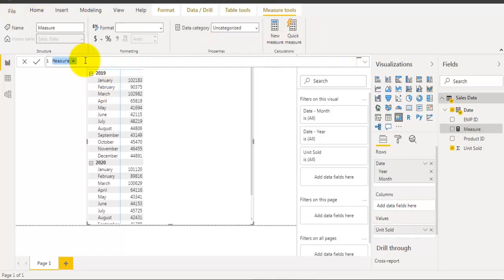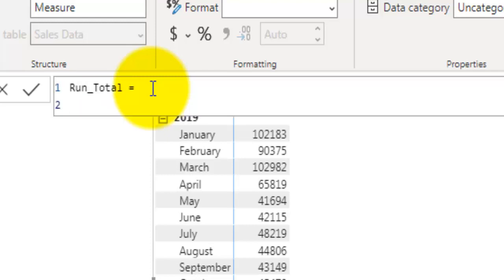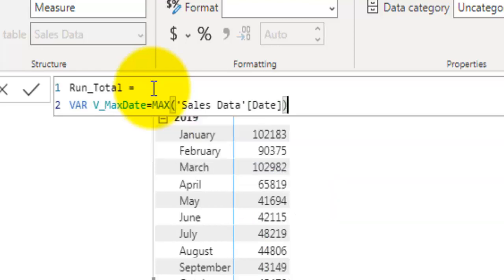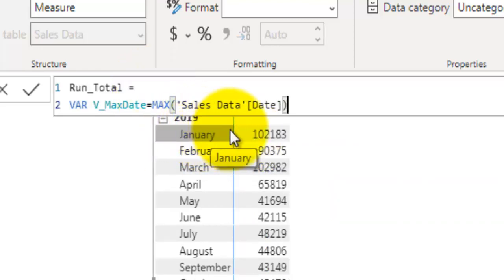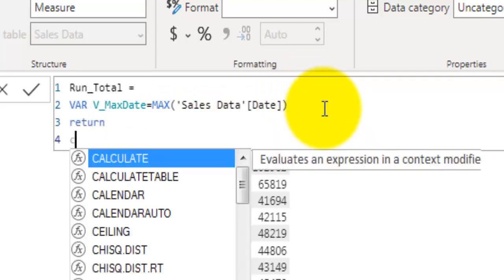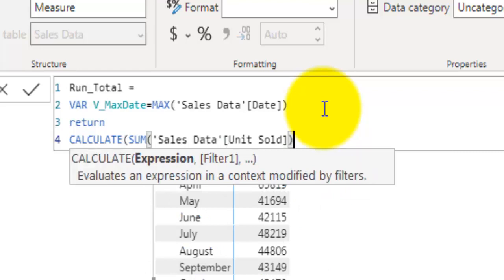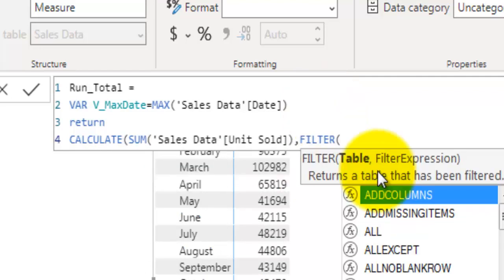Now let's go to the Home tab and click on New Measure. Let's call it run_total. First we will calculate the max date for the current month, so we will declare a variable — let's call it var_max_date (the 'var_' prefix is what I use for variable names) — set equal to MAX of sales date. This gives the maximum date for the current month in the matrix visual. Now on the next line, RETURN, and here we will use the CALCULATE function and say give me the SUM of total units sold.